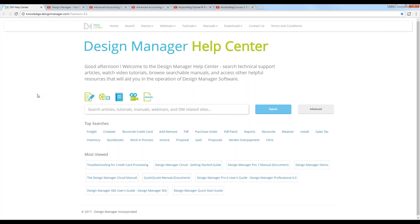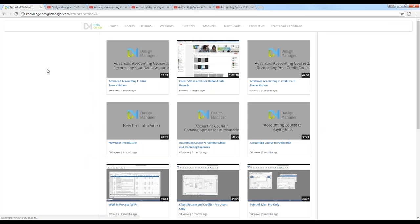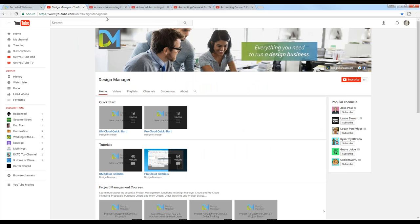If the question is outside the scope of today's discussion, please email them to support@designmanager.com. If you miss a portion of the webinar or want to review any of our past discussions, go to our Help Center at knowledge.designmanager.com. Select the Webinars menu and go down to Recorded Webinars. You can also go to our YouTube channel at Design Manager Inc. to review any past discussions and tutorials.